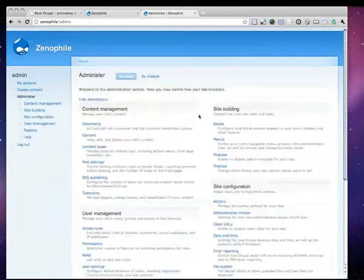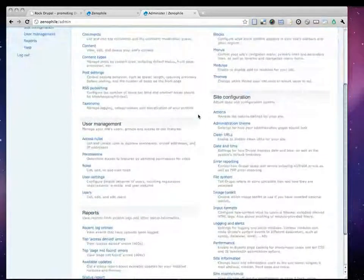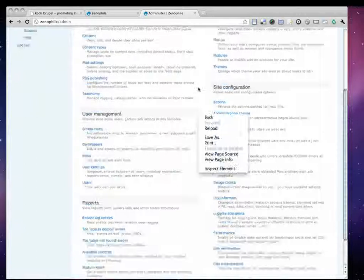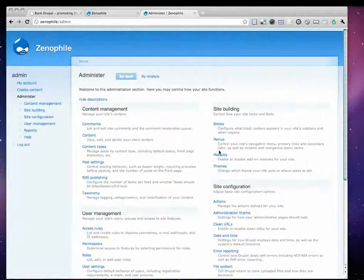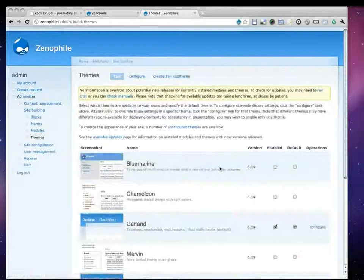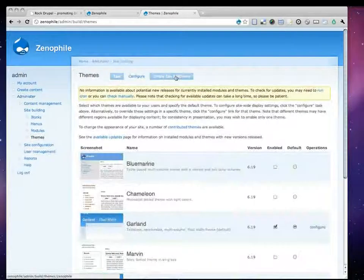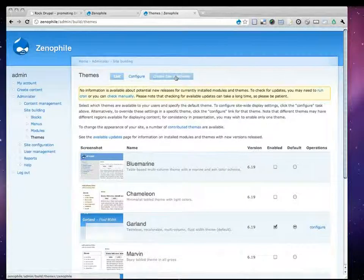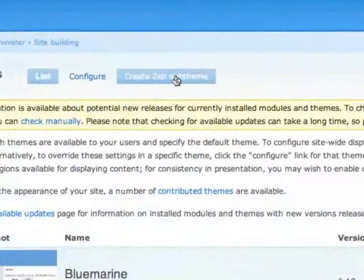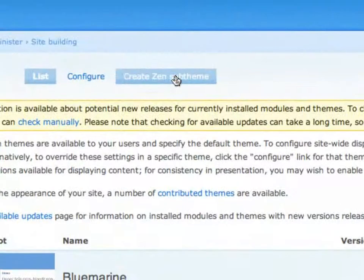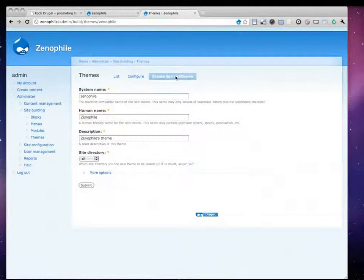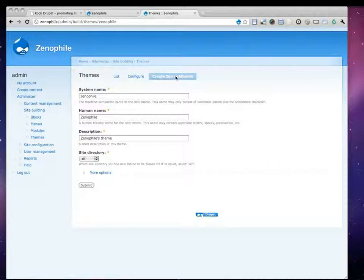I'll actually go back to administer, and then I'll look for, where is, oh, sorry. I'll go back to my themes folder, themes administration screen, and we see a new tab up here, the Create Zen sub-theme tab. So I'm going to go ahead and click that. And this is actually what Xenophile added into my Drupal.